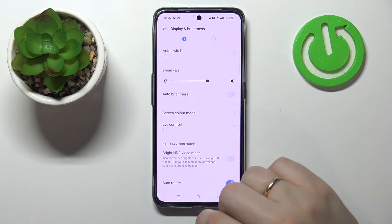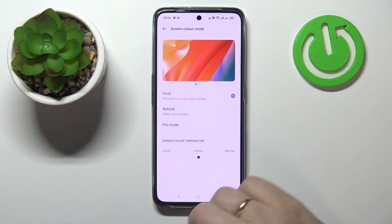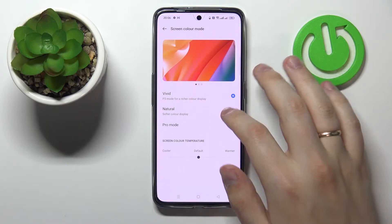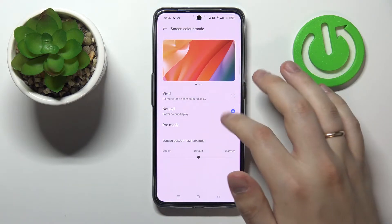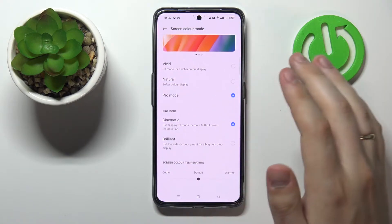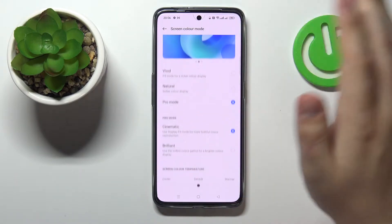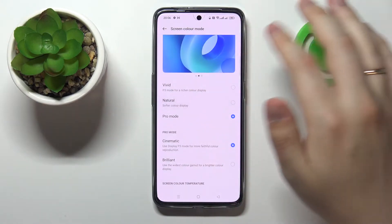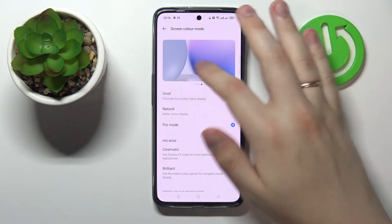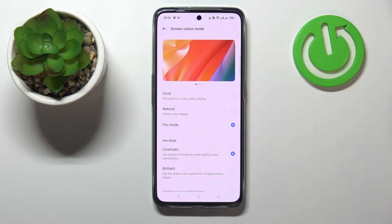The first setting that we highly recommend you try changing is called Screen Color Mode. In here you're basically allowed to regulate how the colors of your interface will look. At the top of the page you have very convenient preview pictures with all kinds of colors, so you can understand exactly what colors you've gone for.